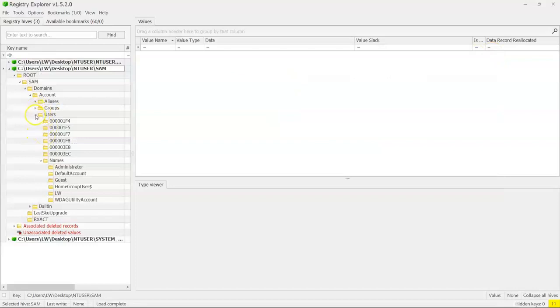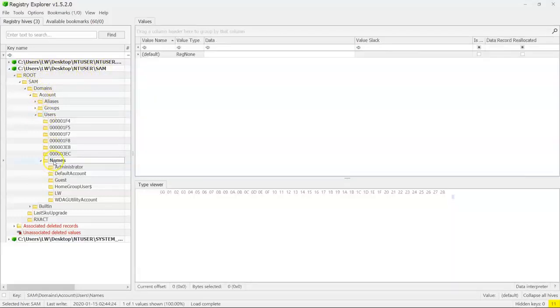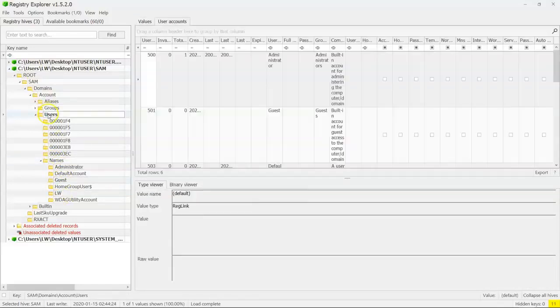Let's go look at the SAM hive in Registry Explorer, because Registry Explorer pulls everything out. So we have the SAM hive mounted. We can go down to users. We have the user names all listed here: administrator, LW, guest.